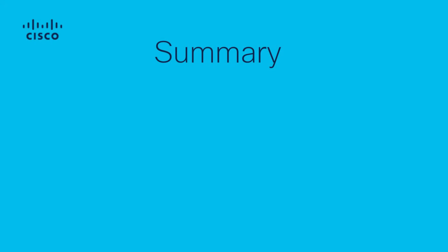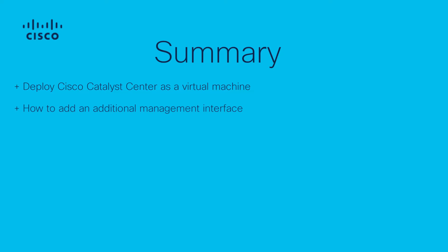In this video, we demonstrated how to deploy the Cisco Catalyst Center as a virtual machine on ESXi, how to add an additional management interface, and by the end, we're ready to install the Cisco Catalyst Center virtual appliance. Please check out the next video, where we'll run through the steps to install the Cisco Catalyst Center using the Maglev Configuration Wizard. Thank you for watching, and we'll see you next time.